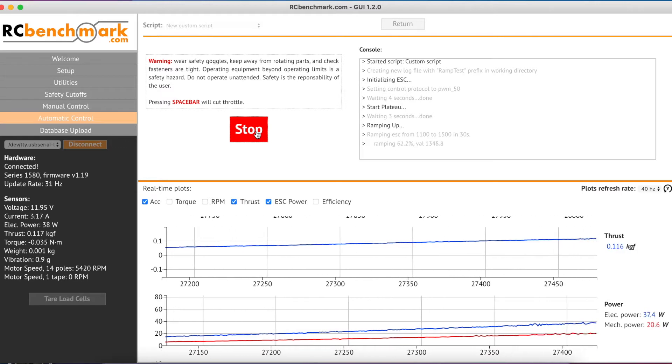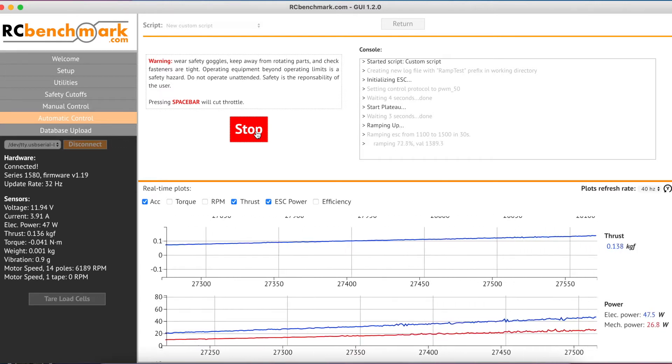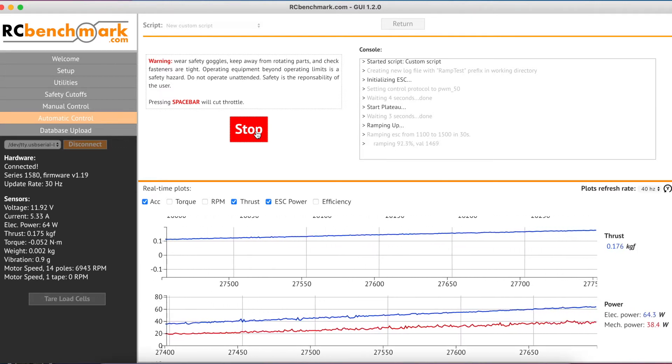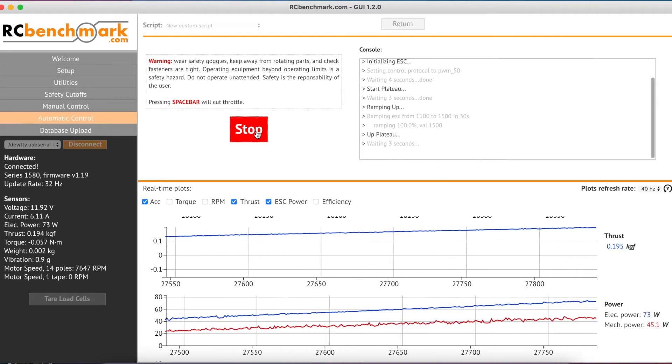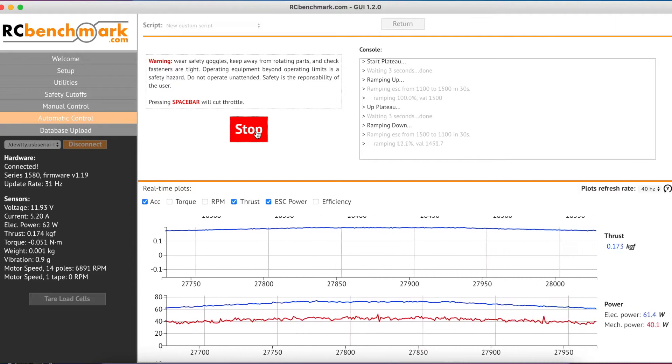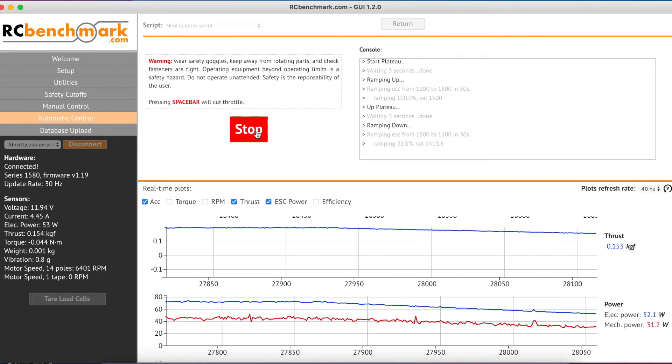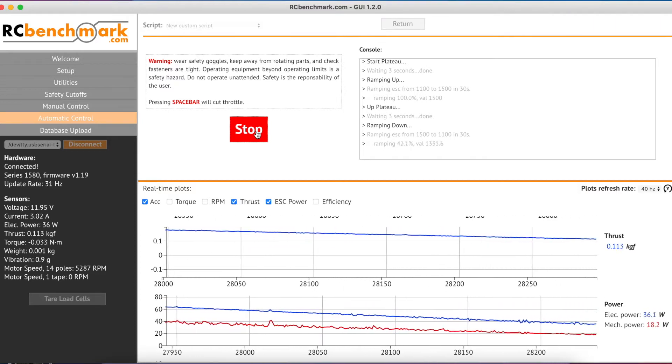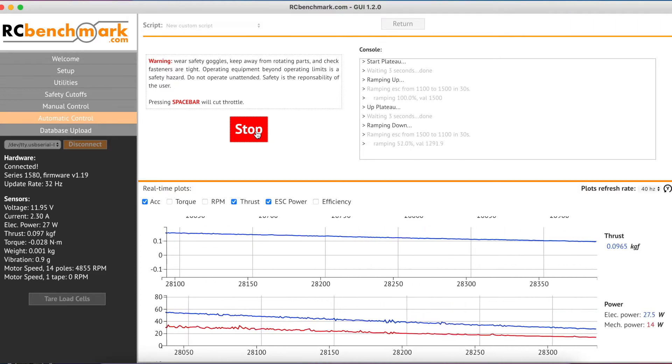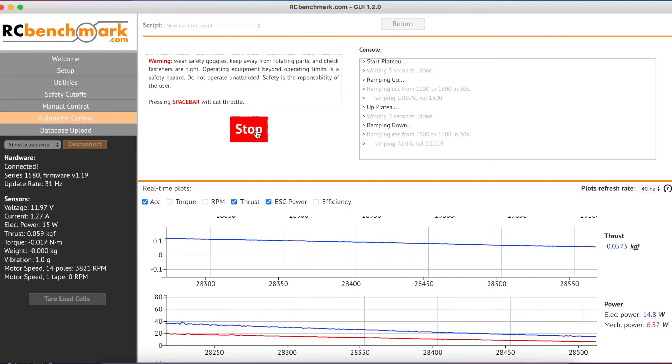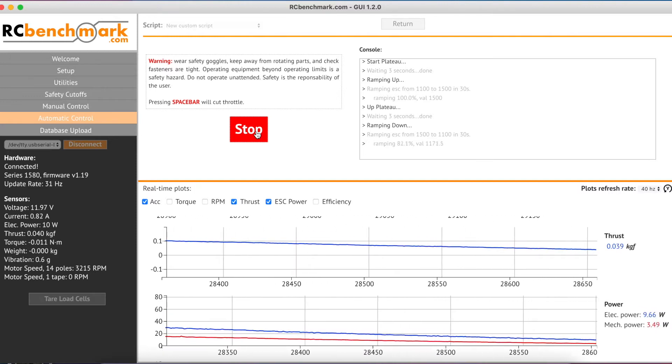During a ramp test, also known as a sweep test, data is continuously recorded while your propulsion system undergoes a smooth ramp from one throttle value to another. This test is useful as it allows you to test a full range of ESC operating points between two values.